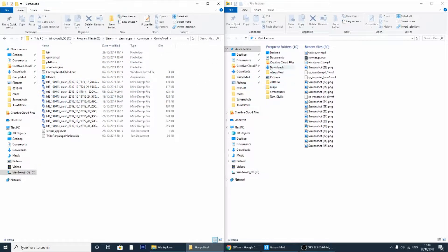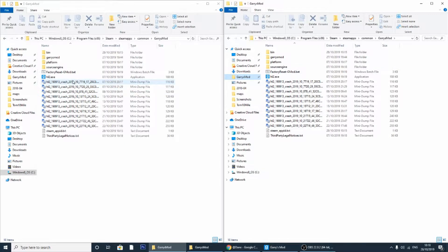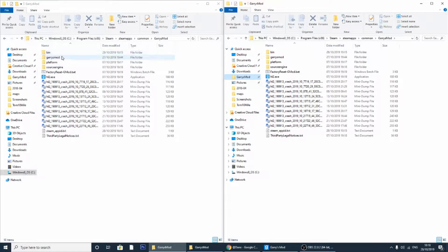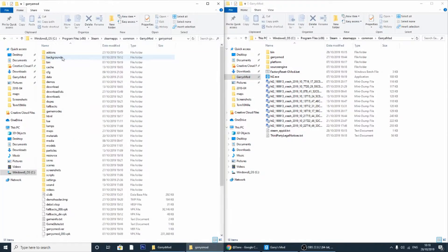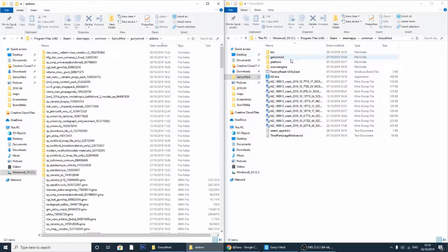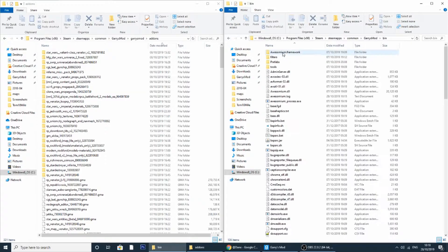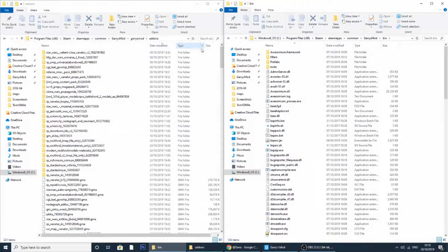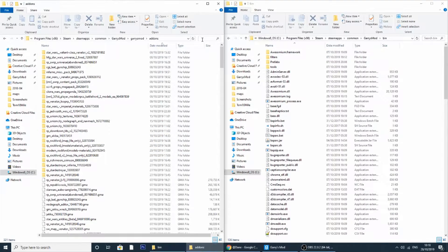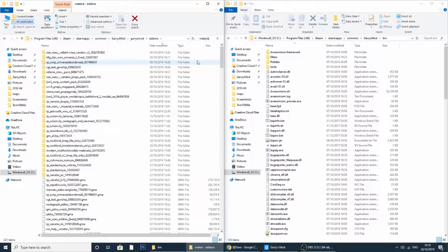Next step is to open up the add-ons folder. So what you want to do, you want to go to Garry's Mod and add-ons. Here you want to open up the bin folder. What you want to do is search for the latest add-on you just downloaded. So mine was called materials.